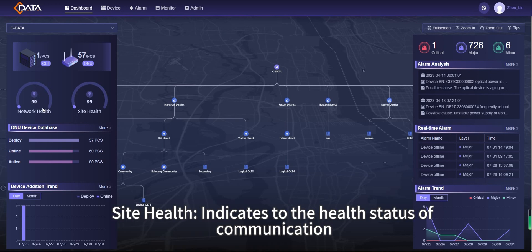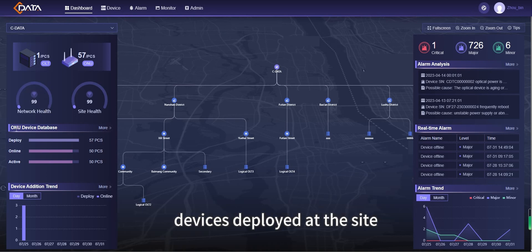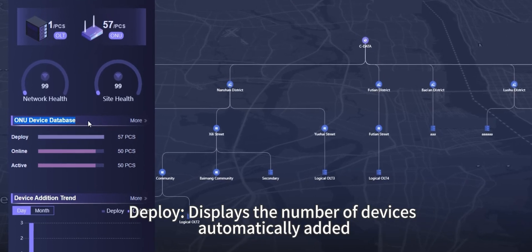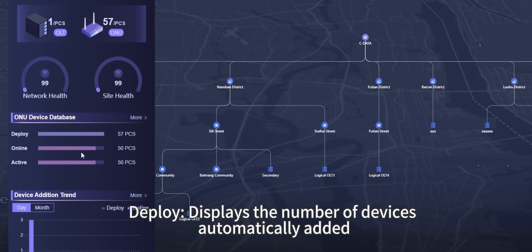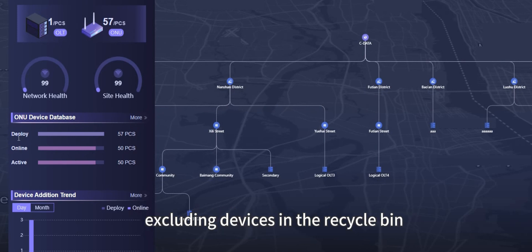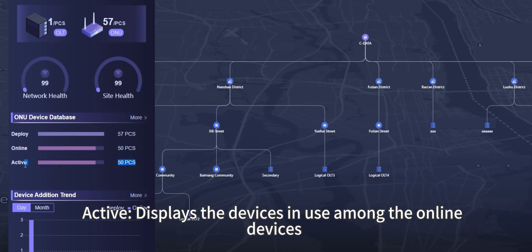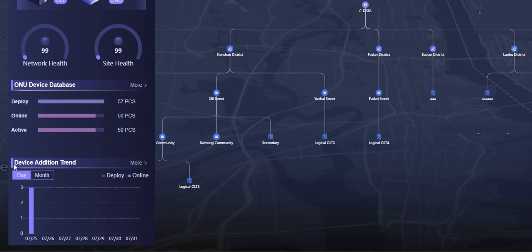Site health indicates the health status of communication devices deployed at the site. Under Device Database, Deploy displays the number of devices automatically added, excluding devices in the recycle bin. Online displays the number of currently online deployed devices, and Active displays the devices in use among the online devices.